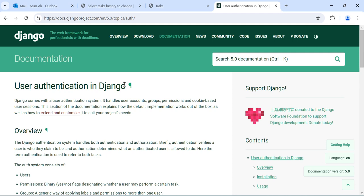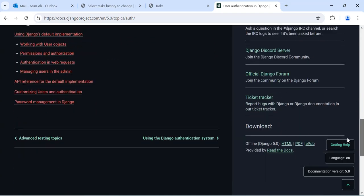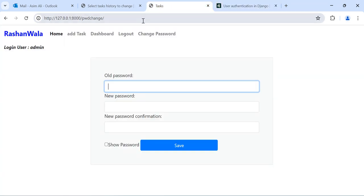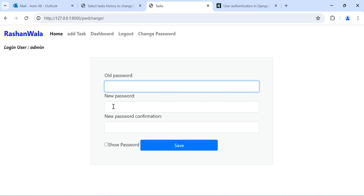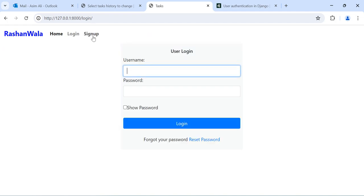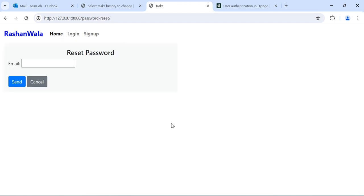First of all, this is actually the documentation. If you want to see, you can go through and see all the documentation here. This is a change password form, taking the old password, new password, and new password confirmation. Also log out, sign up, and reset password. We can start with the sign-up first.